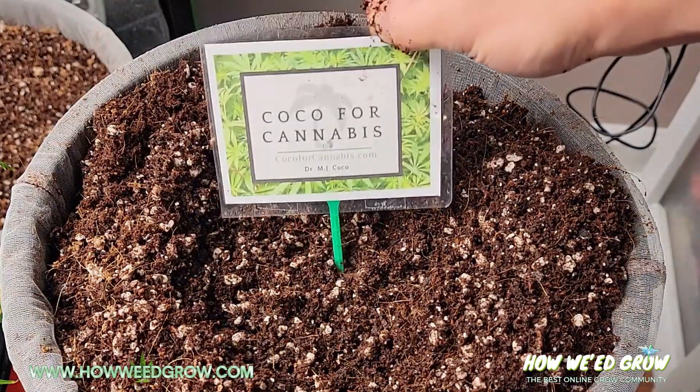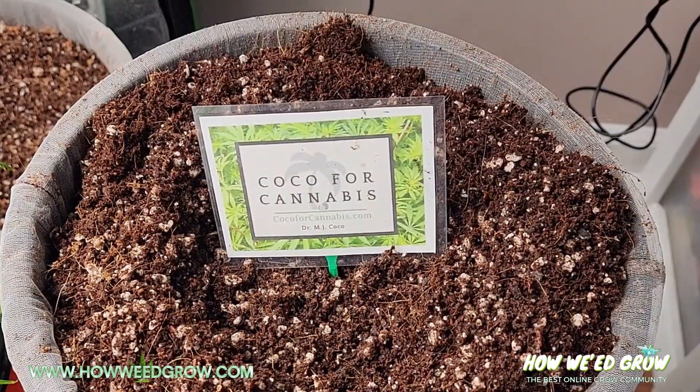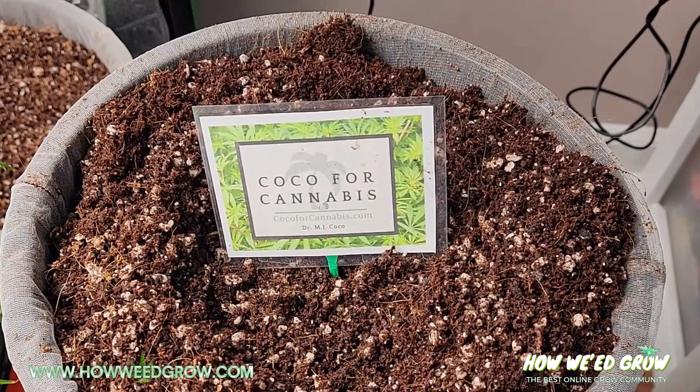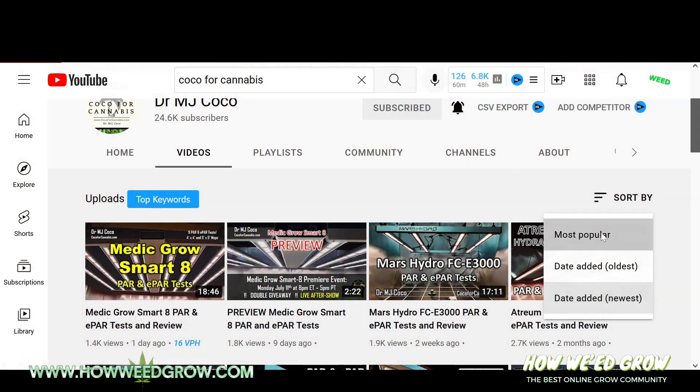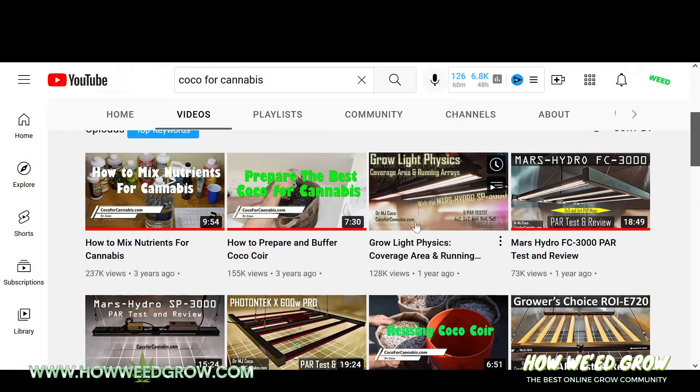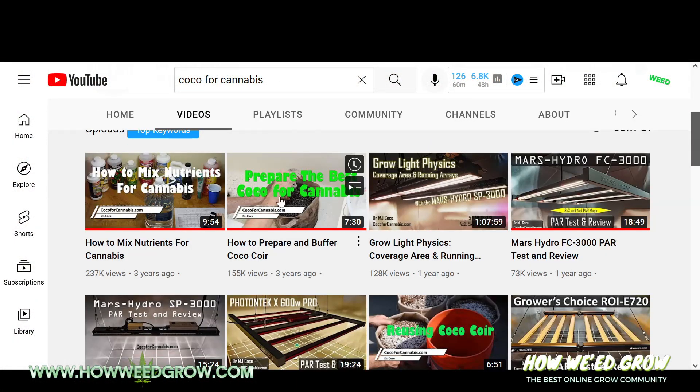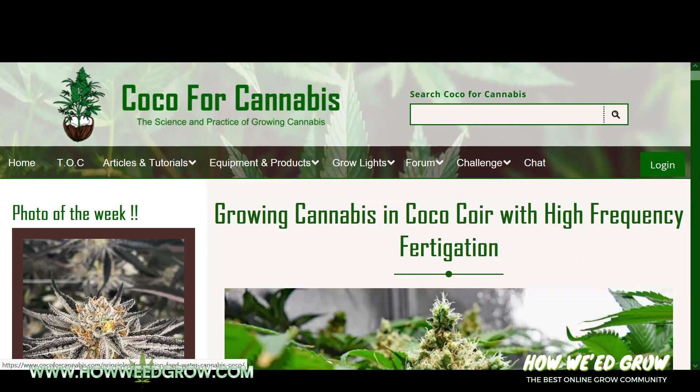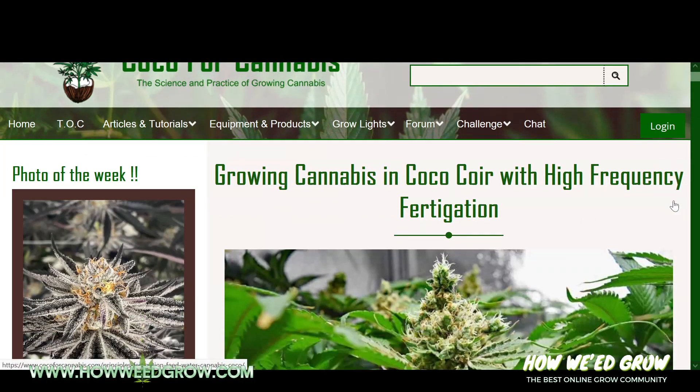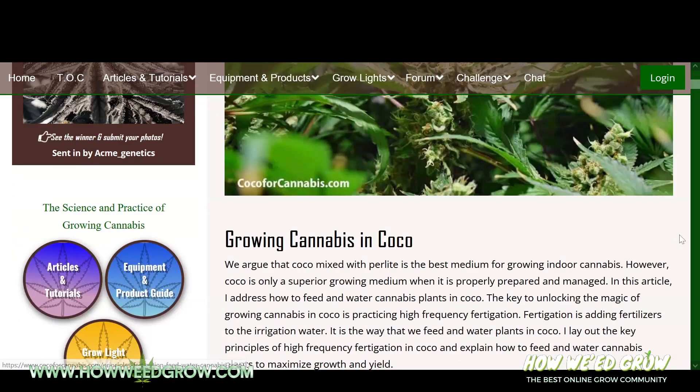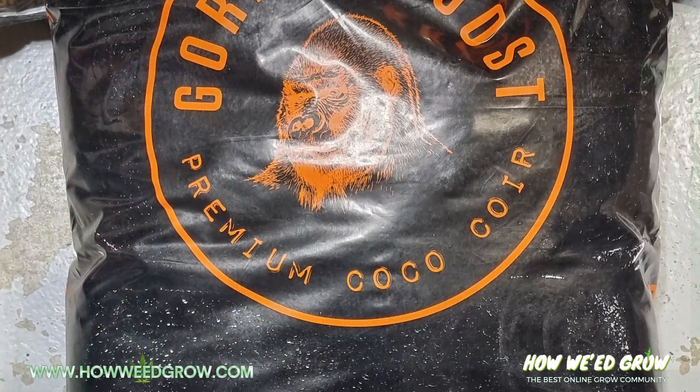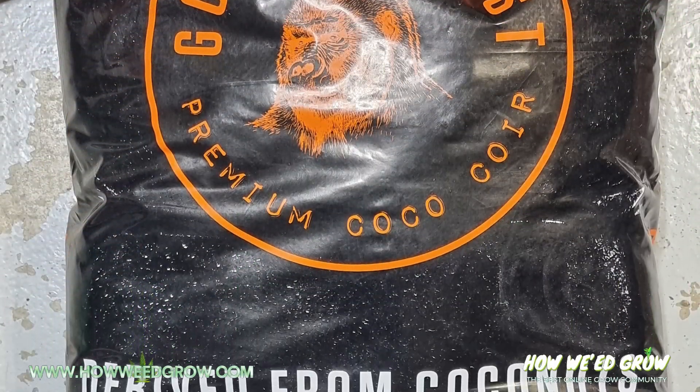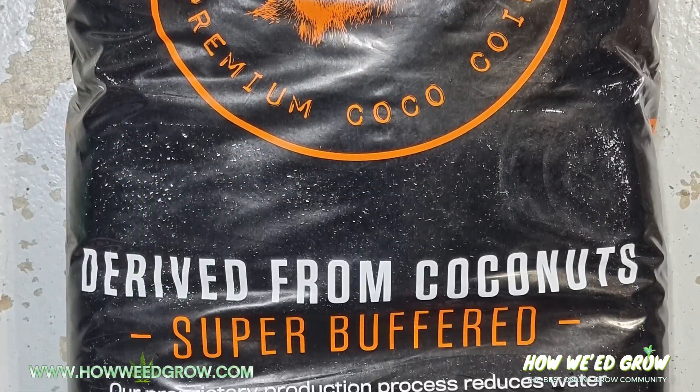Dr. MJ Coco is one of my favorite YouTube channels. To me, he is the source for unbiased light reviews. Further than that, his knowledge comes from actually growing, so you can see his plants and he swears by coco as the best medium.